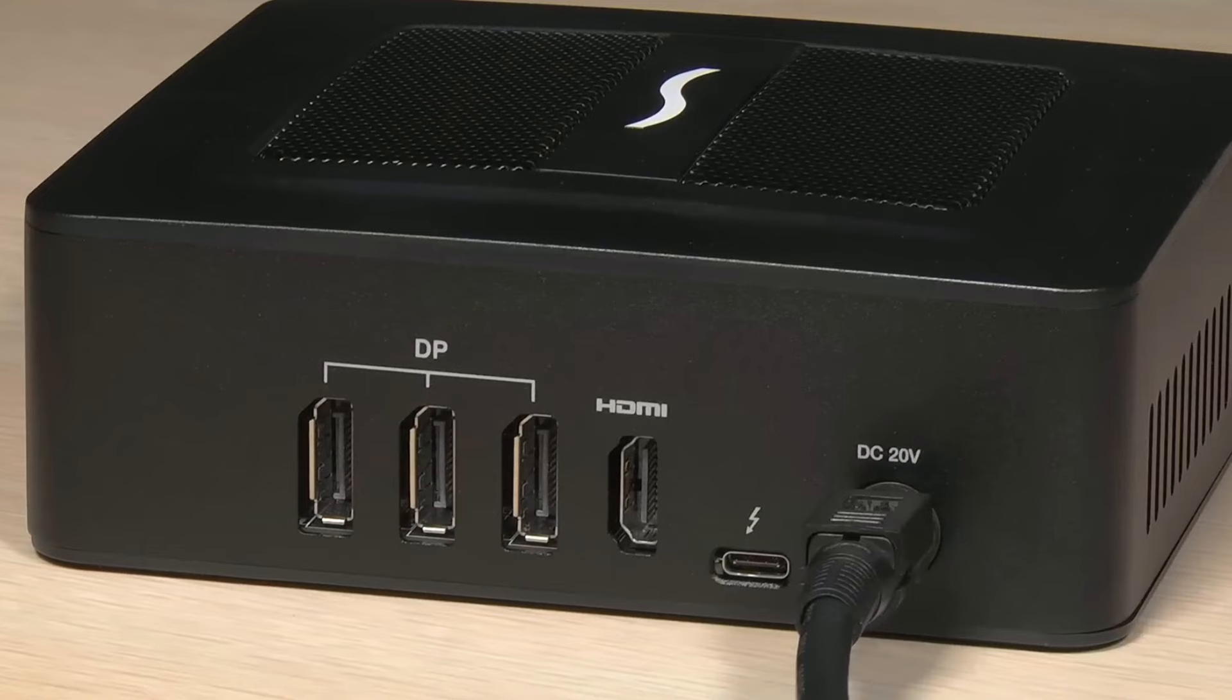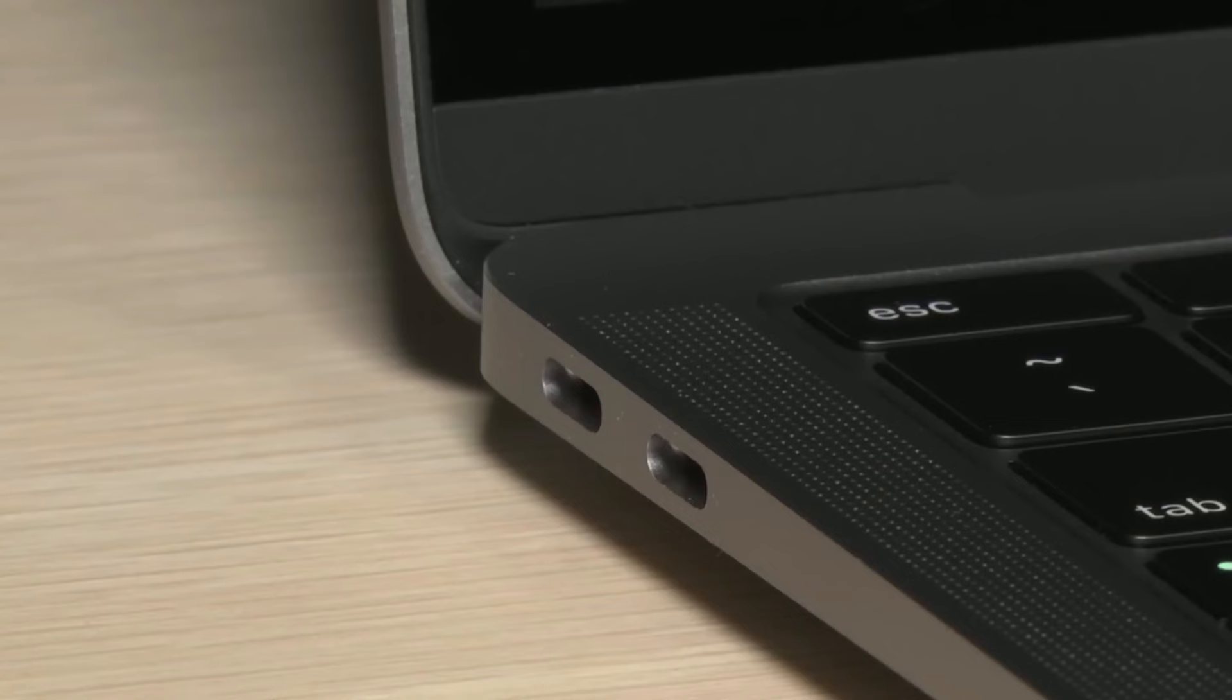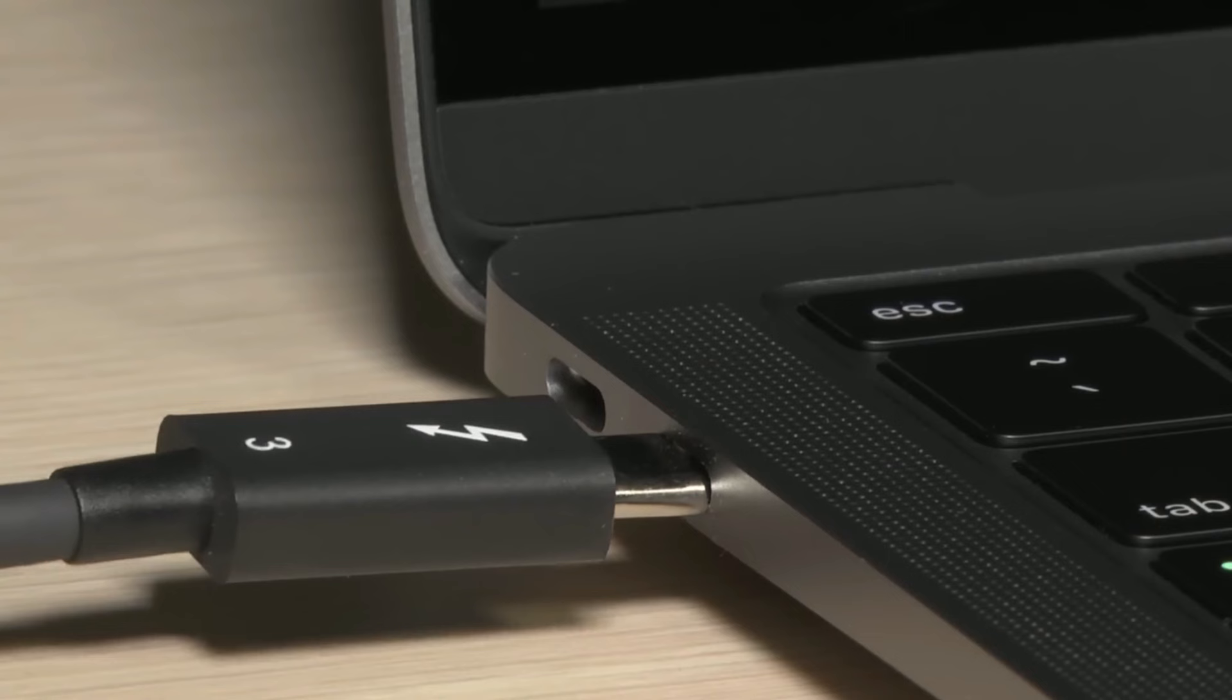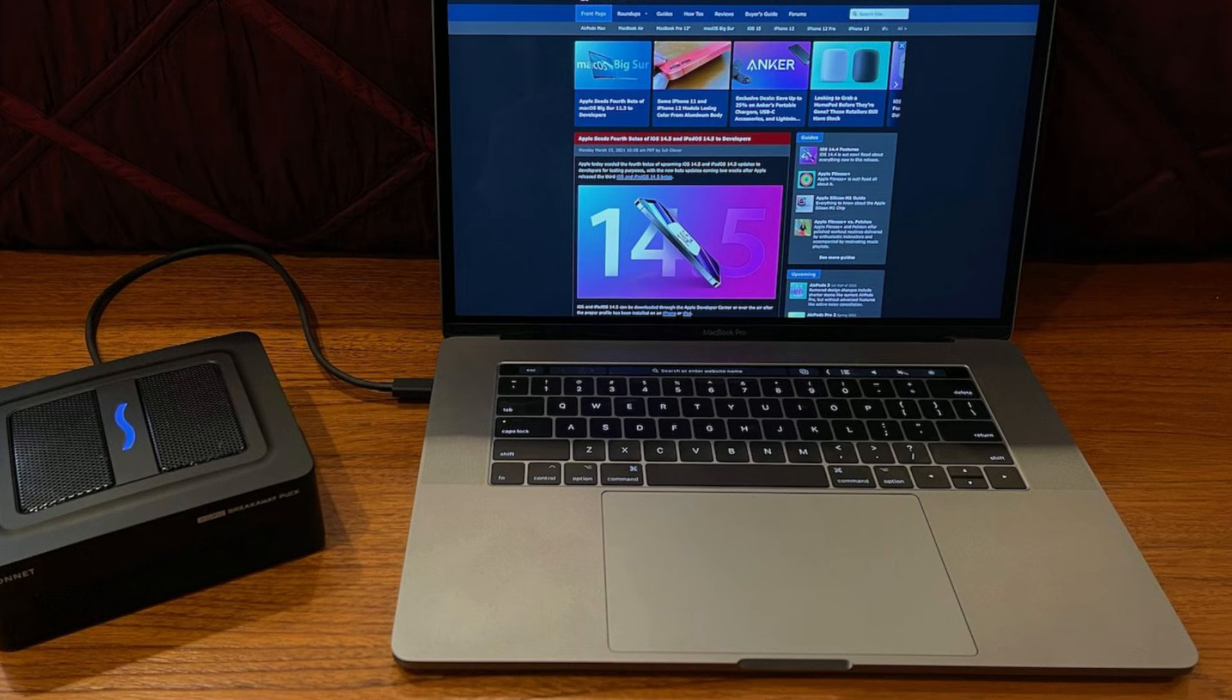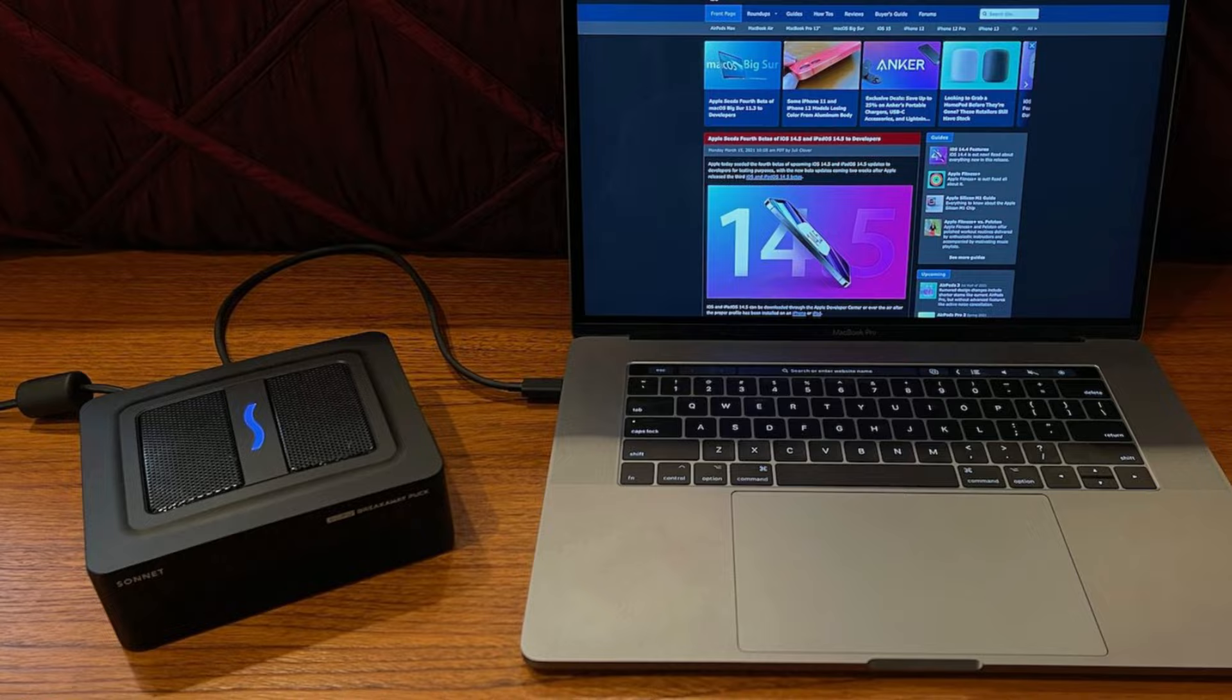Thanks to the three DisplayPort 1.4 ports and a single 2.0 port, you can use this external GPU to support up to 4 4K displays should you need to. Furthermore, with the Thunderbolt 3 cable, the Sonnet Radeon RX 560 provides 45 watts of power delivery, which means it will power and charge your computer while connected even when not in use, allowing you to leave your computer's power brick behind.